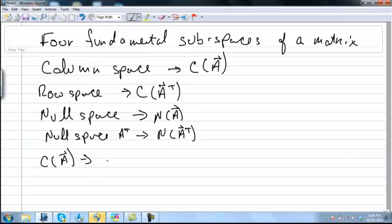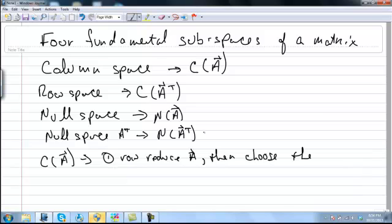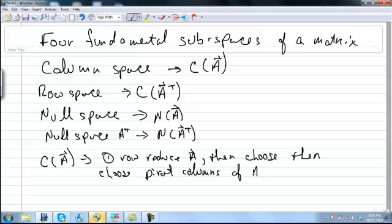So to find the column space of A, row reduce A and then choose the pivot columns of A. Remember that we need to go back to the original matrix, the original A matrix.